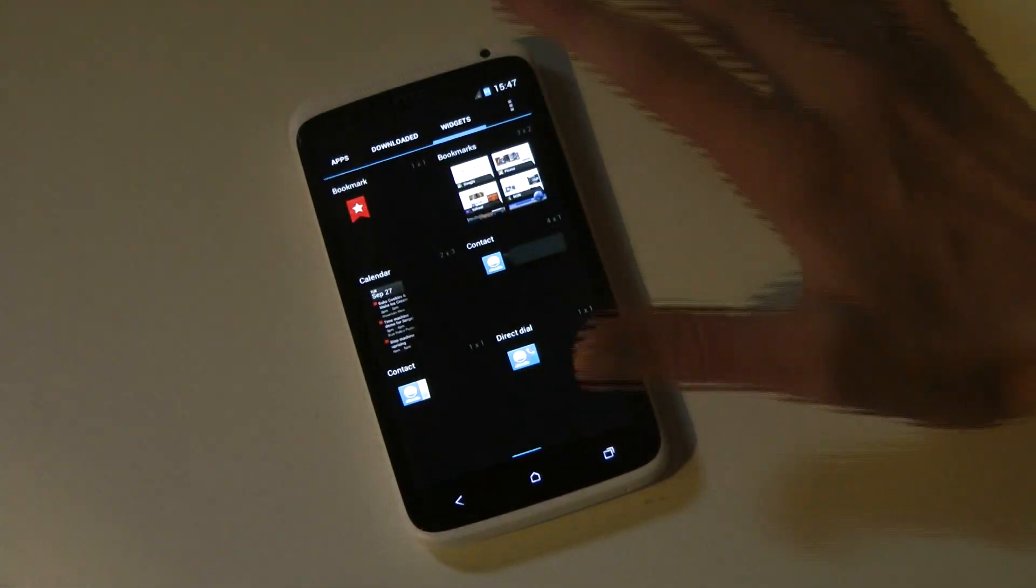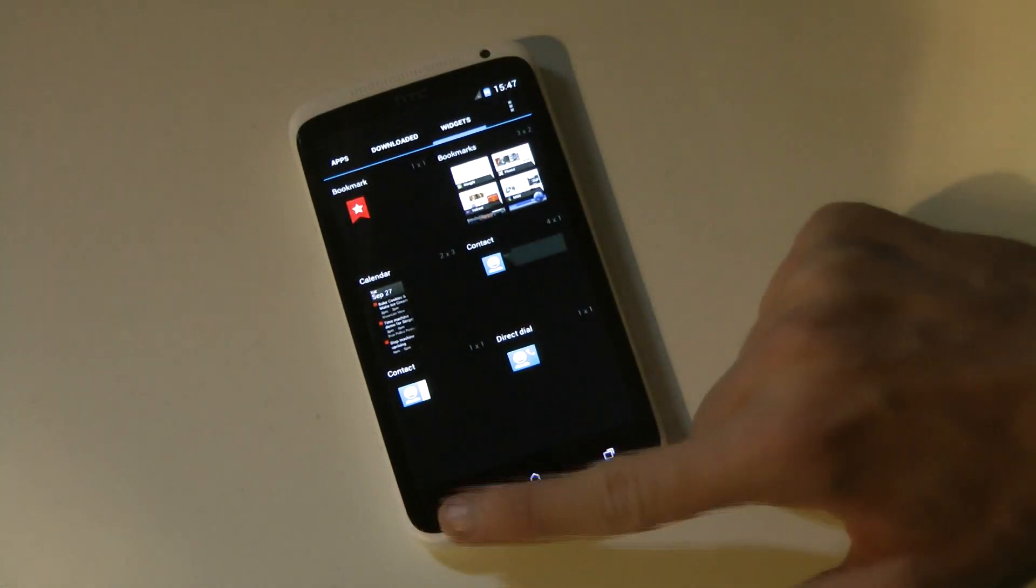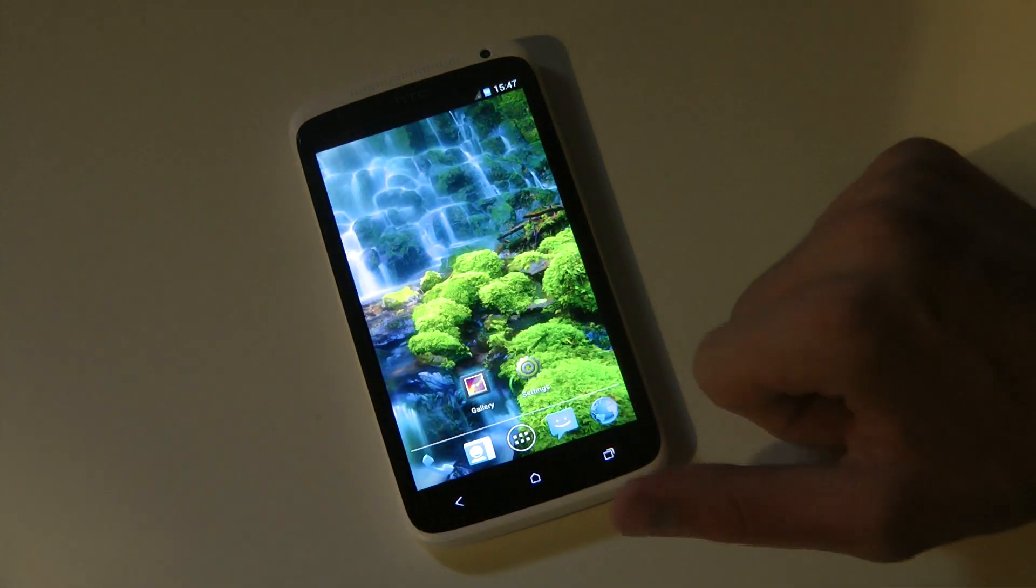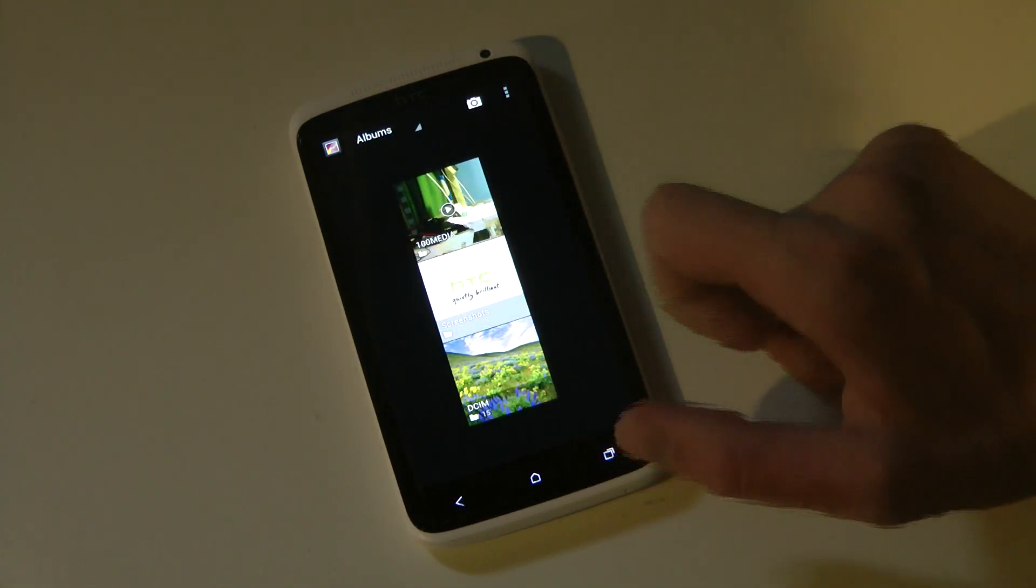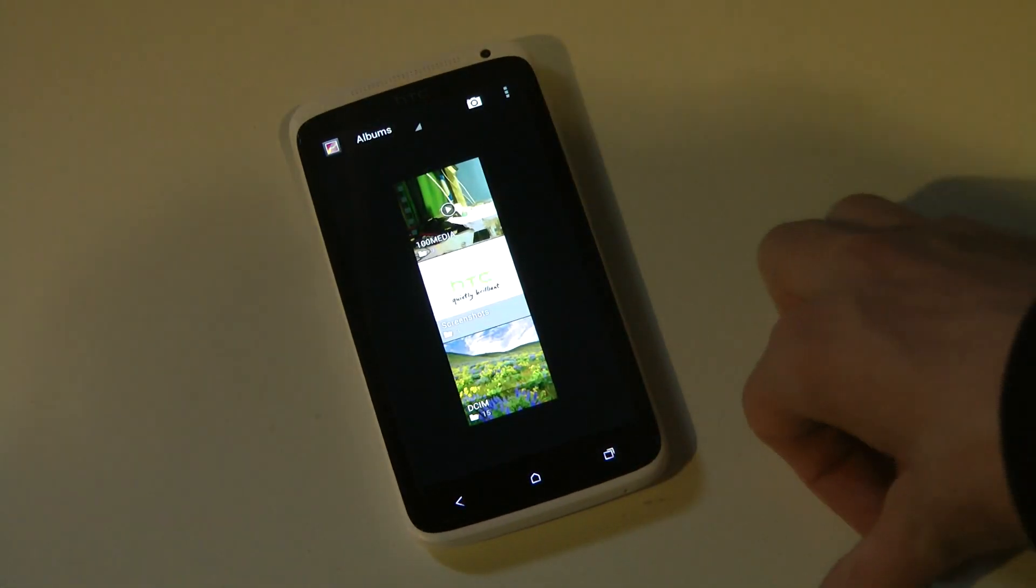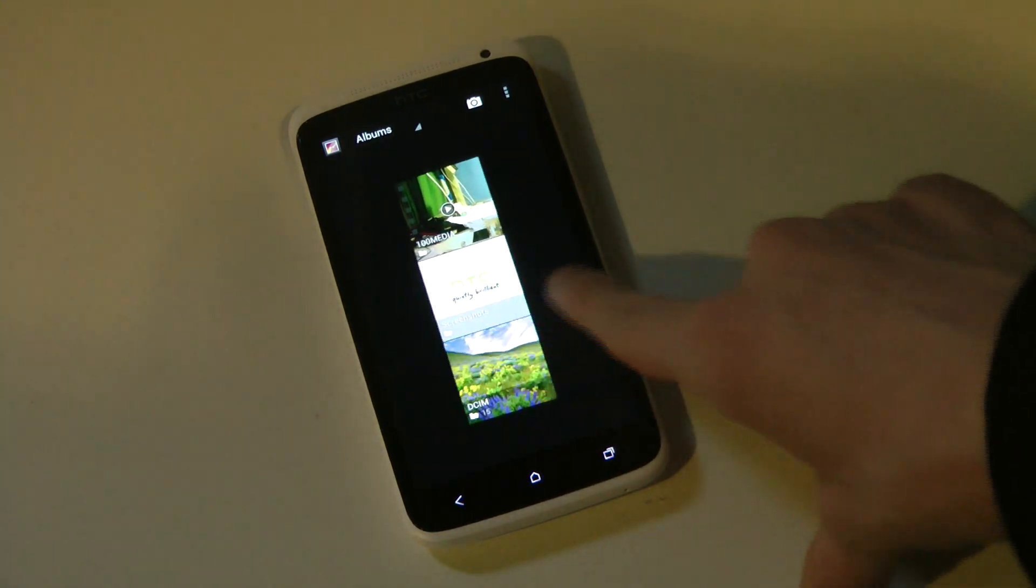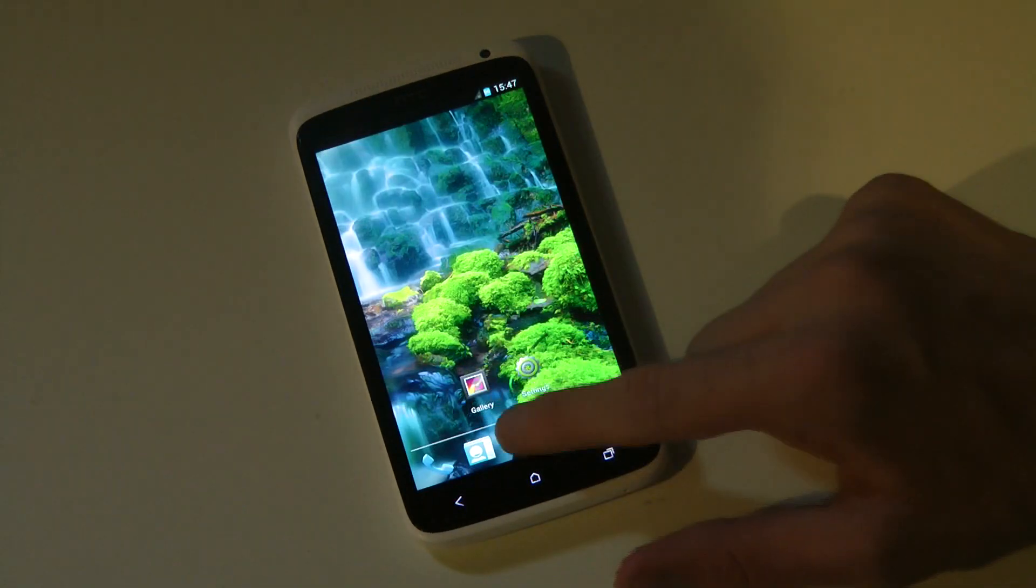Maybe the camera app also. And I could also show you the gallery. If you just go down, I think this is the ICS gallery as well. How it looks like and stuff.